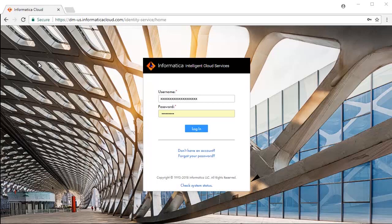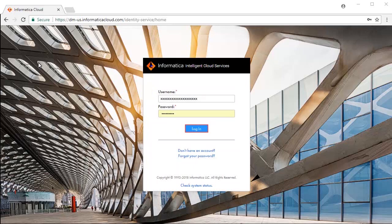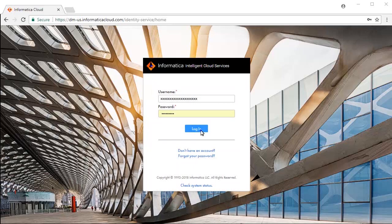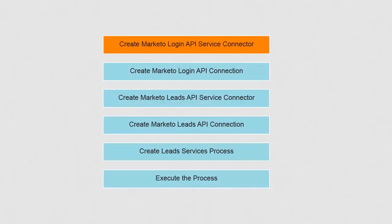This is the Informatica Intelligent Cloud Services login screen. Enter your credentials and click Login, then select Application Integration Service from the list of available services. Let's begin by creating the Marketo Login API Service Connector.